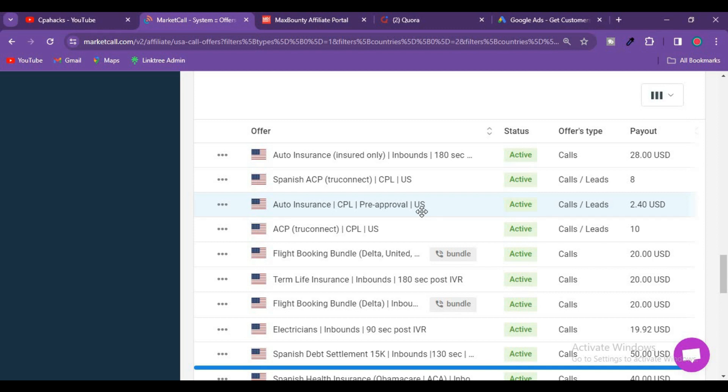But in pay per call, just if you receive a call from a person, you will get payouts ranging from $10, $20, $28, to $50 per call.